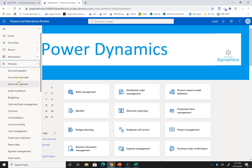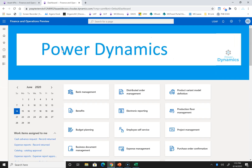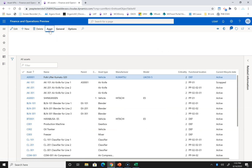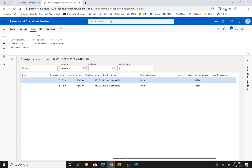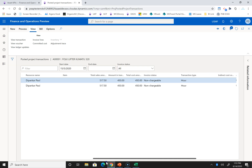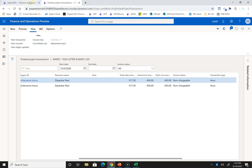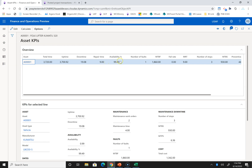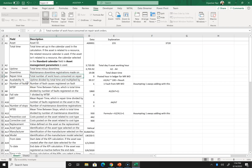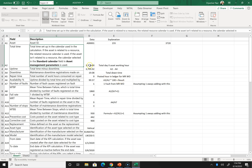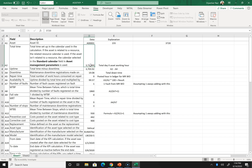In this asset you can see hour transactions — four point five plus four point five hours, so nine hours registered. Availability is 99.49%. The formula in the back: availability equals uptime divided by total time, multiplied by 100. So uptime divided by total time, multiplied by 100 gives the result.